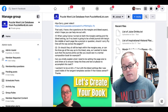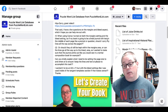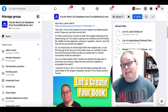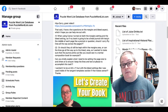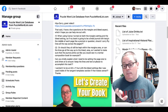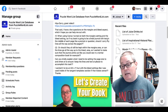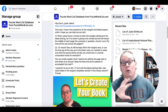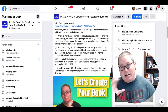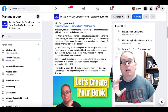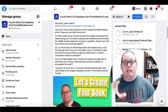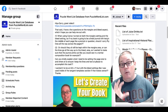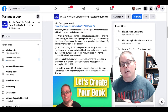This question came from my Facebook group. There is a link in the description to this Facebook group — Puzzle Word List database from puzzlewordlist.com. This group is actually going to be changing soon into a complete group about publishing for Publisher Report.